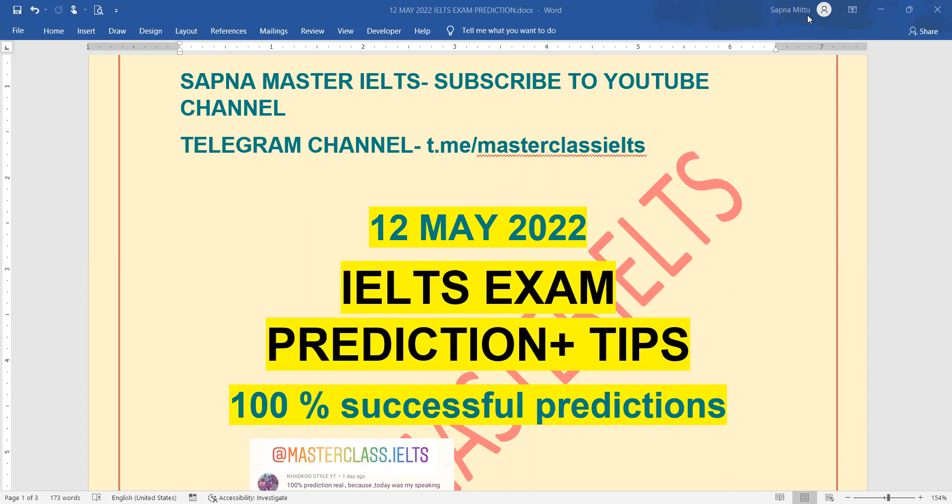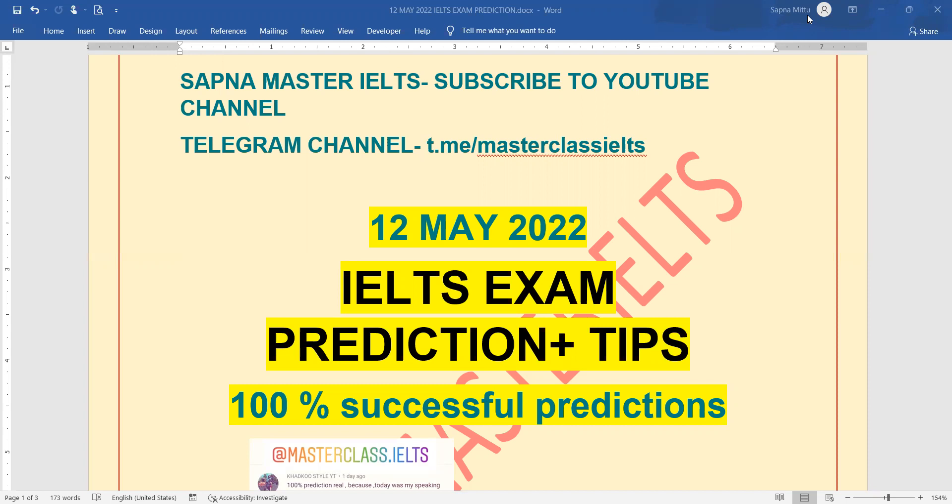Most students have been commenting and texting, asking me for predictions. See, prediction is a guesswork where we have all the tasks, all the exam papers, and we predict how the exam can come. It doesn't mean that you have to only do that.